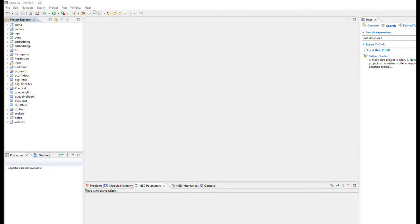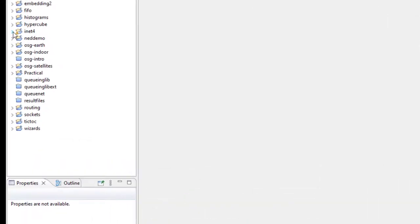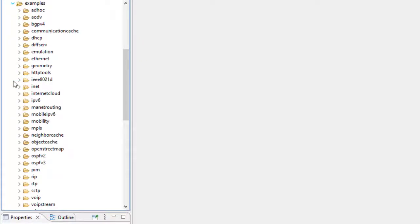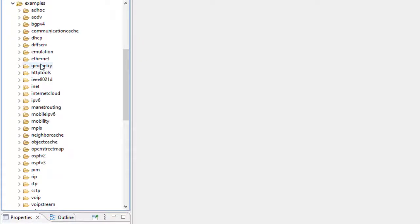I have just started the app OMNET++ and this INET framework is already there. We will just click on INET 4, and in this INET 4 various options are available. We will go to examples because various ready-made examples are available for simulations.